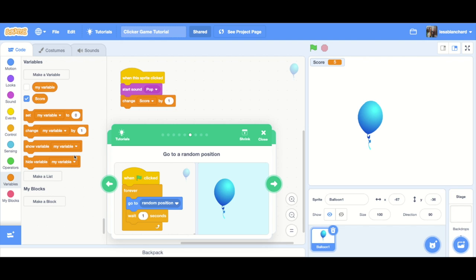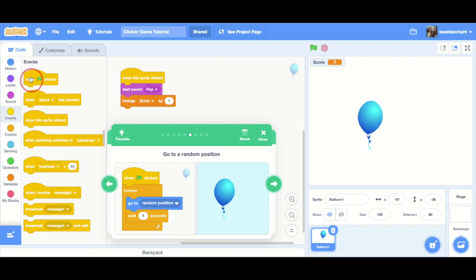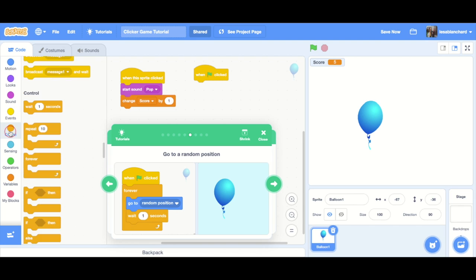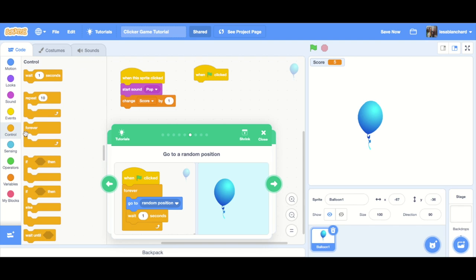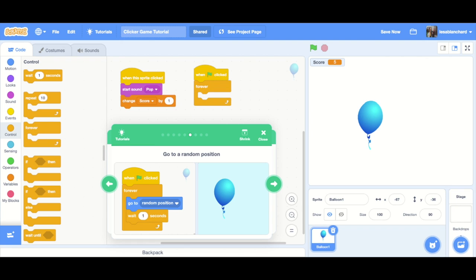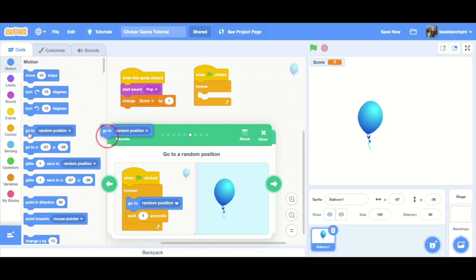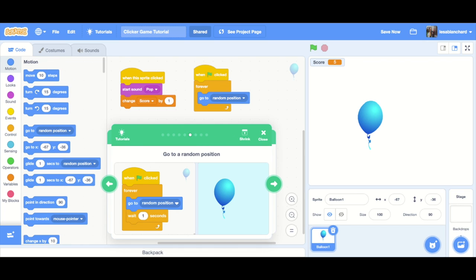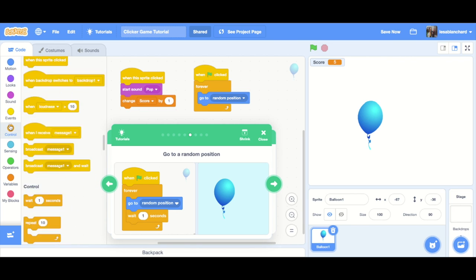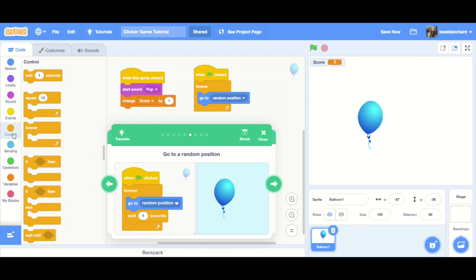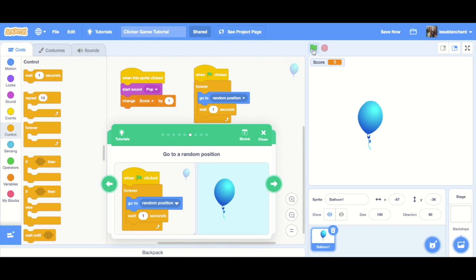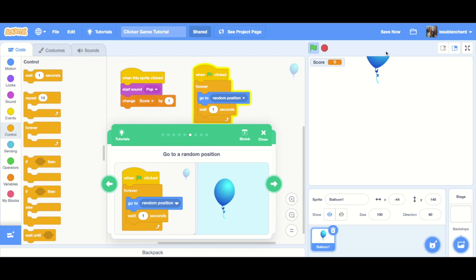Okay, so we have an event. When the flag is clicked, we have a control forever. Go to is motion. And wait so it doesn't move forever. That's also in control. Wait one second. Okay, let's hit. So when the flag is clicked, so we have to click the flag to make this start. So now we are chasing the flag.